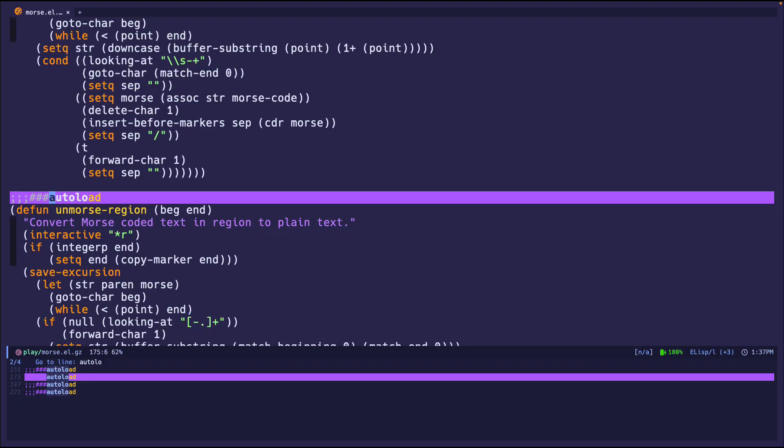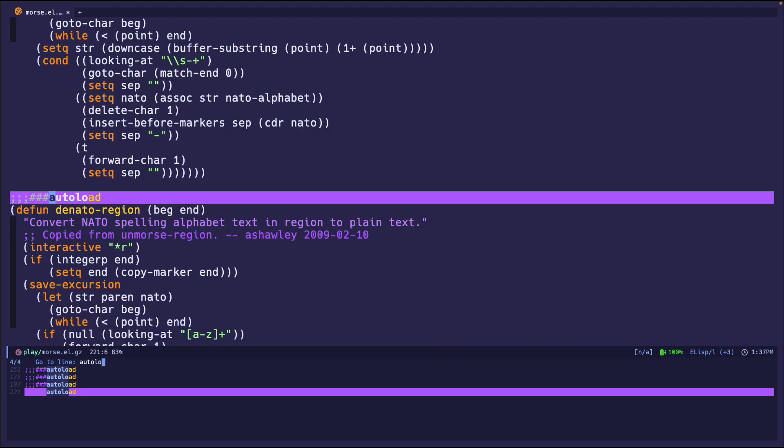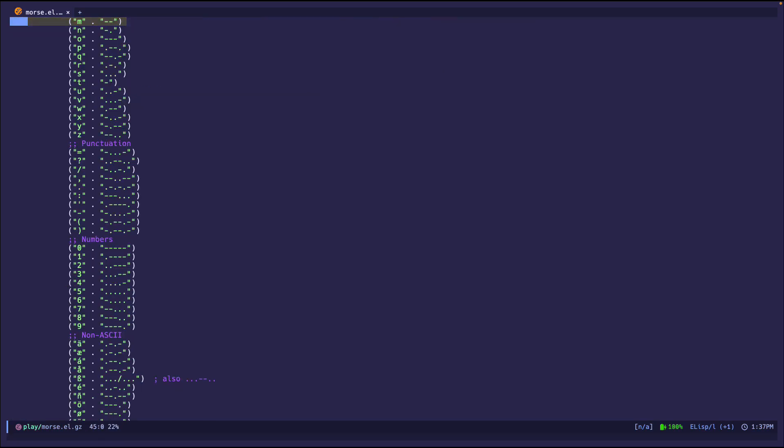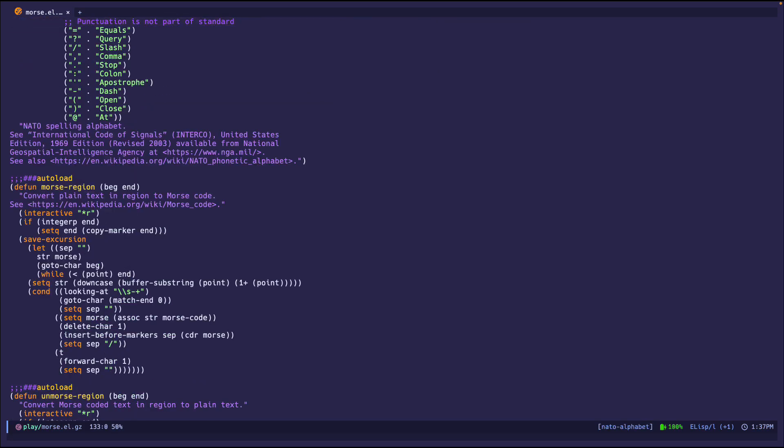morse-region, unmorse, nato-region, and denato-region. So this might be a fun little read to go over and see the code, how they're doing it. But yeah, that's pretty much it. A short and sweet video. Tell me what you think. Bye.